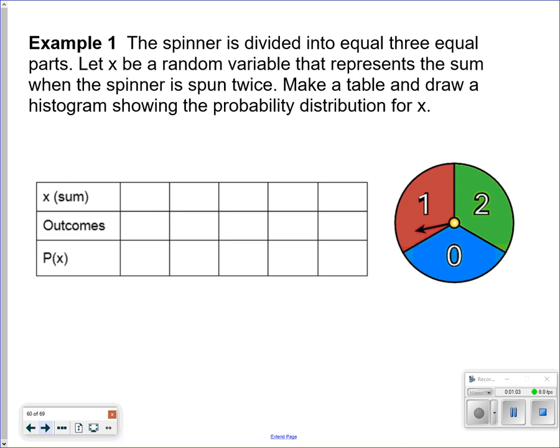The spinner is divided into three equal parts. Let X be the random variable that represents the sum of the spinner spun twice — and that is the key, that it's spun twice. So it's equally likely that you will hit a 0, 1, or a 2. But what are the possible sums if I spun it twice? Well, I could get 0, 1, 2, 3, or 4.